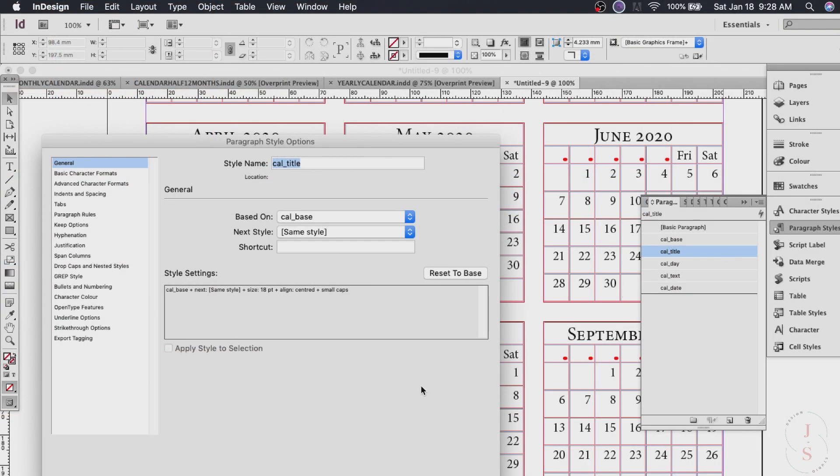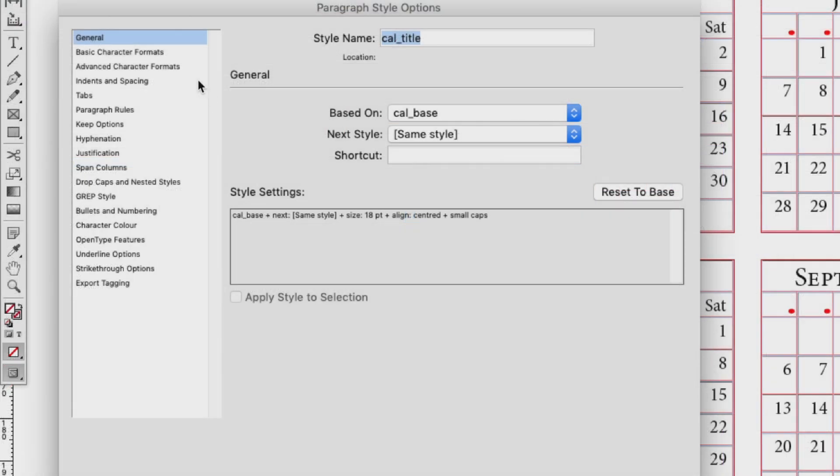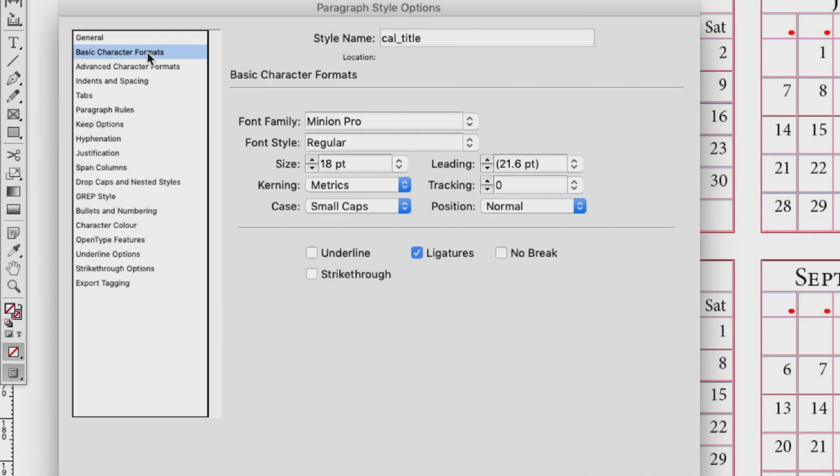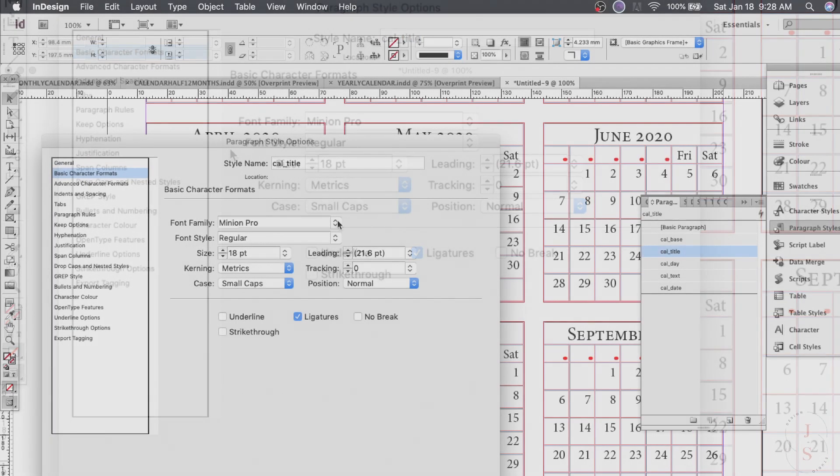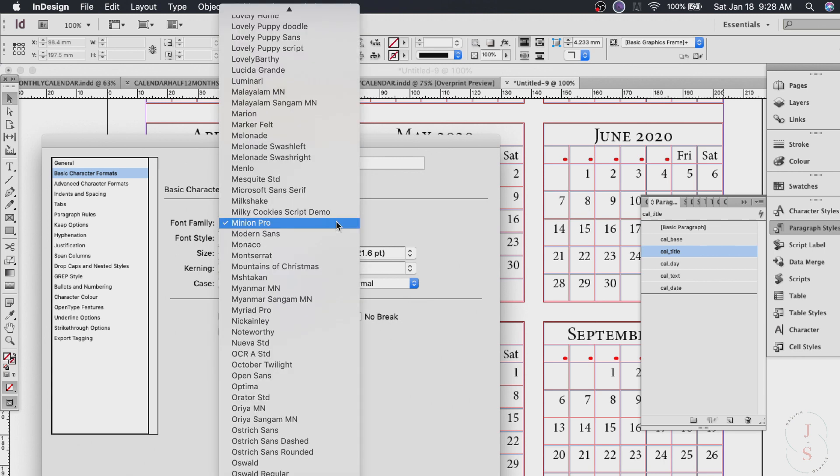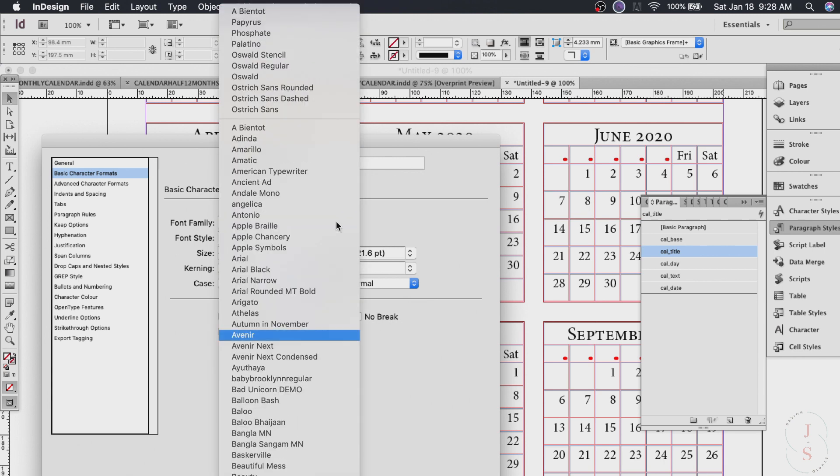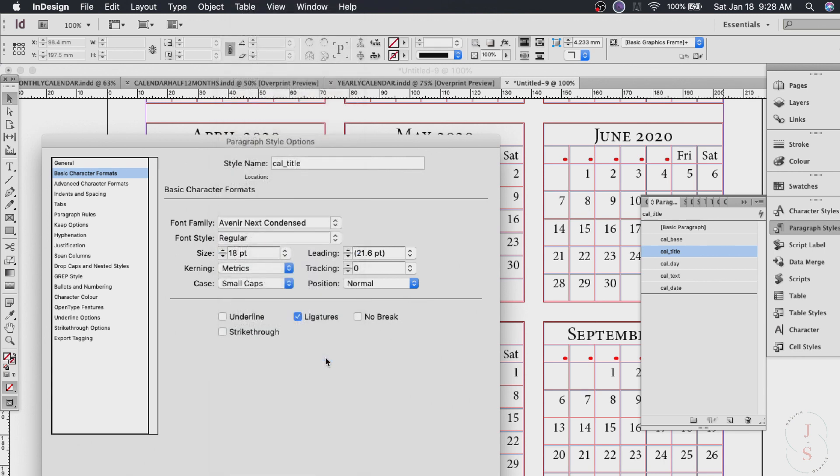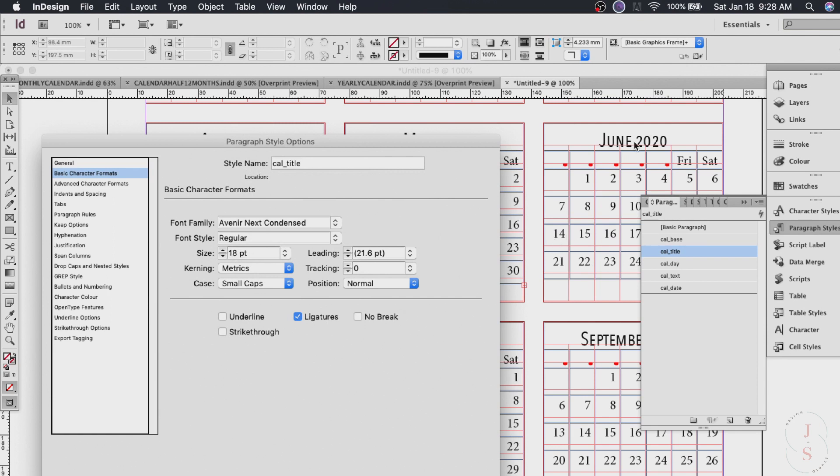To change our title font we use cal title here. Double click on that and click basic character formats. This is where you can change your font settings. So for this calendar I would like to use Avenir next condensed.